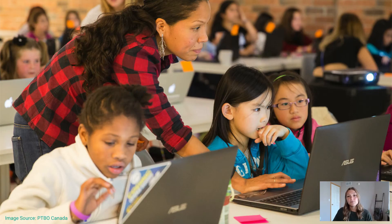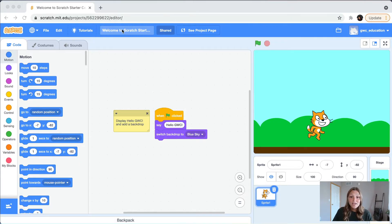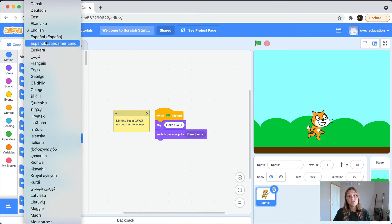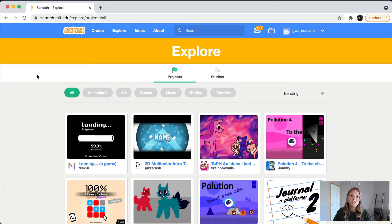Scratch was developed with the goal of teaching young people how to code. Led by Mitch Resnick, folks at the Lifelong Kindergarten Group at MIT Media Lab spearheaded the project in collaboration with many others. In 2007, the first Scratch editor launched. Fast forward to 2019, and now you can access Scratch in the browser. It's translated to over 70 languages, like Spanish, Arabic, and more. And it's easy to share your work with anyone in the world.